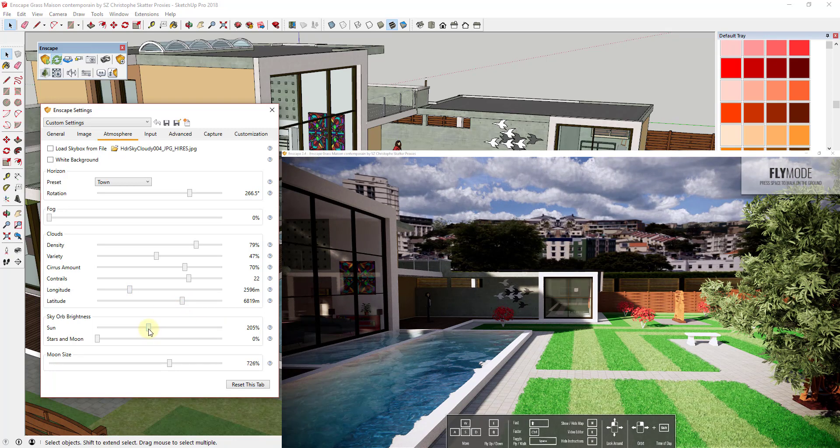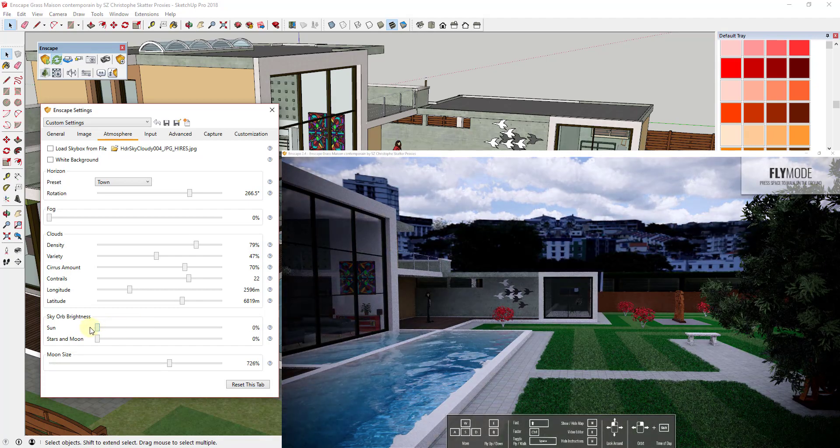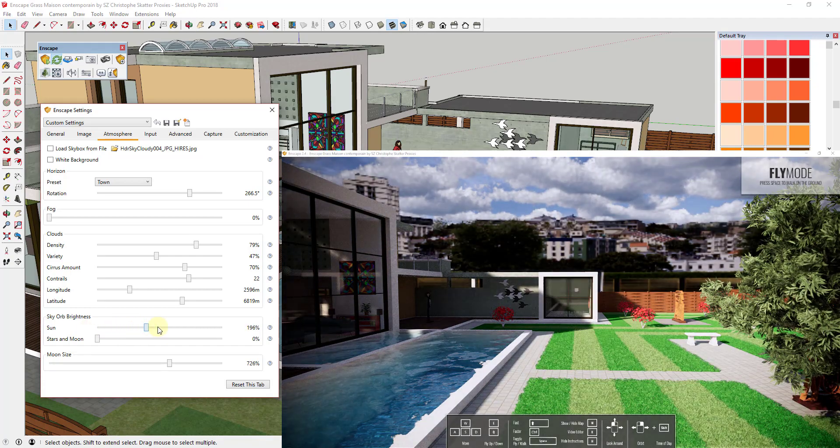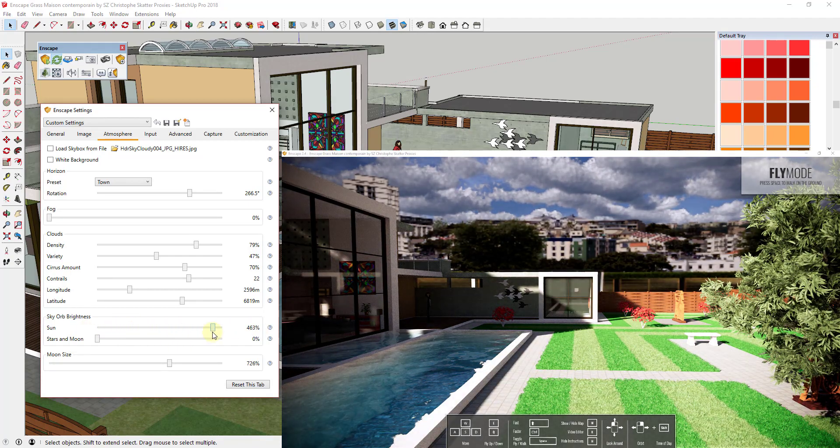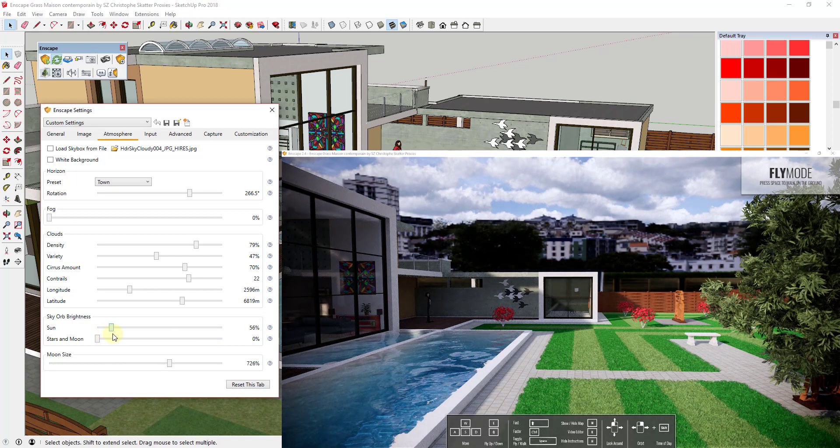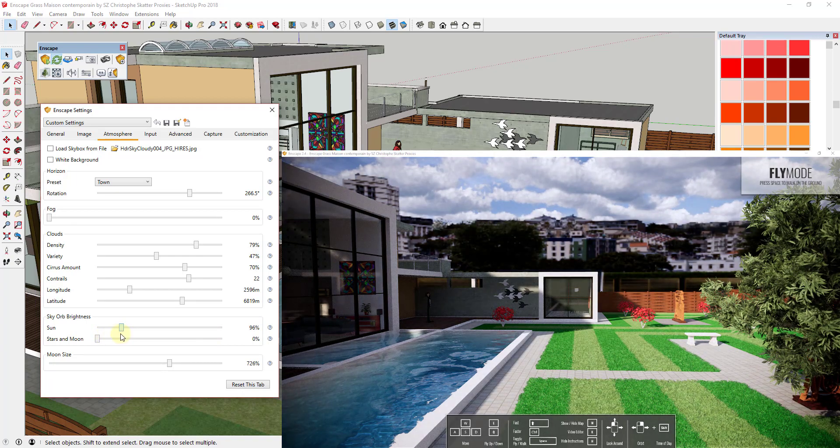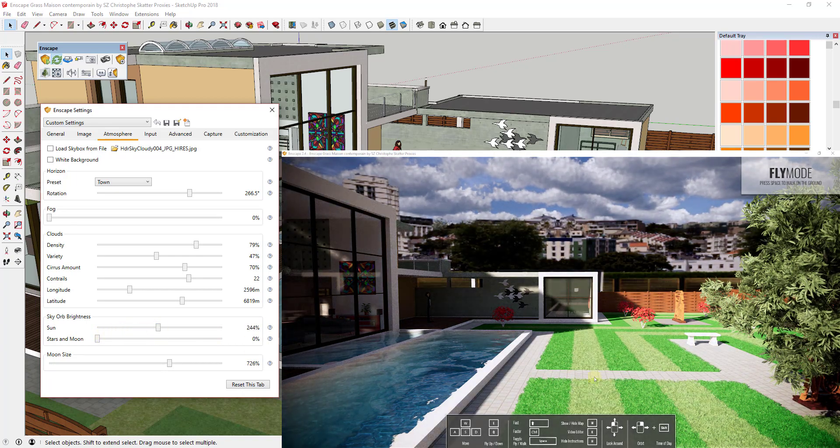Then you can also adjust the brightness of the sun. So you can see how as I click and drag this to the left and to the right you can adjust how bright the sun is. So it's going to affect how strong your shadows are and just the way that this whole thing is going to look.